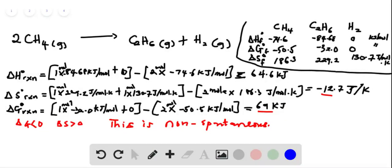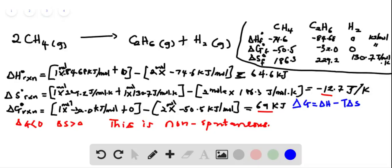This question wants us to compare the delta G calculated from question 62 to the ones we can obtain from the equation that relates delta G, delta H, and delta S together at 25 degrees Celsius. So delta G is equal to delta H minus T delta S, and we are looking for delta G in this case.